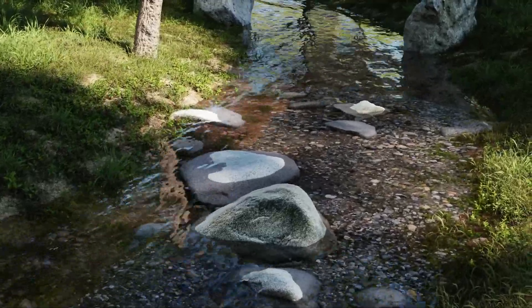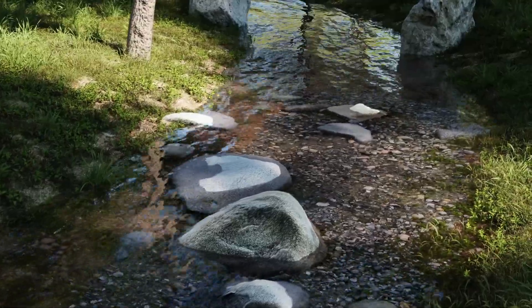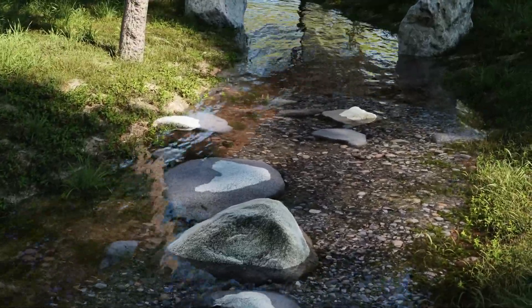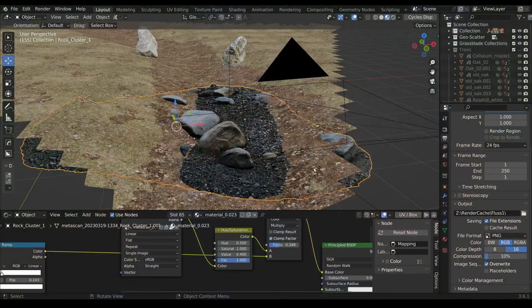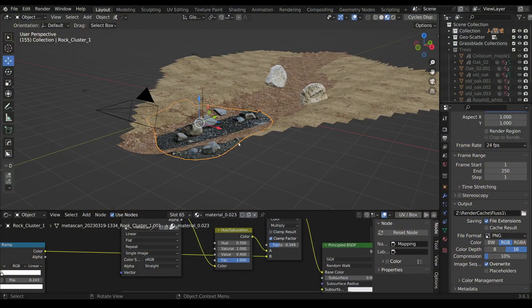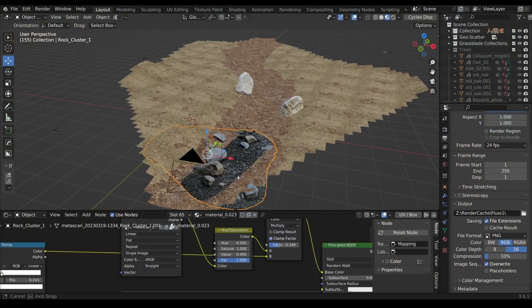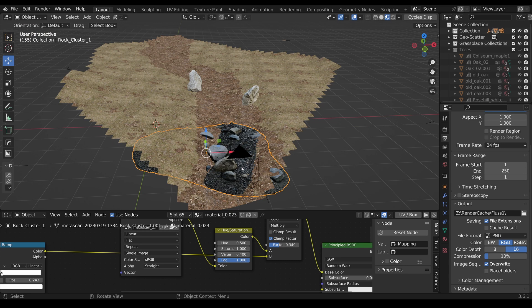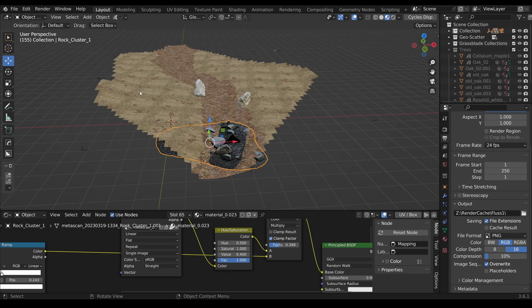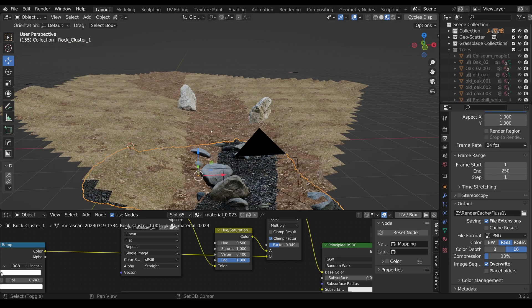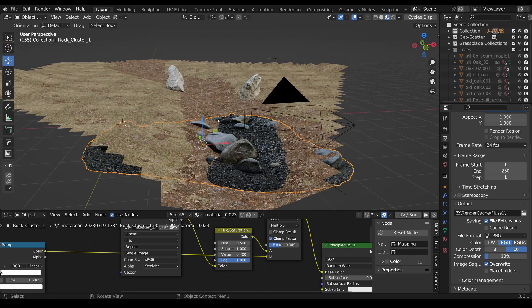In this tutorial I want to show you an easy way to make a river. As you can see, this is the result. Here I have the scene, so I have a ground plane with some sculpting, some rocky assets, and there are also some trees and grass.